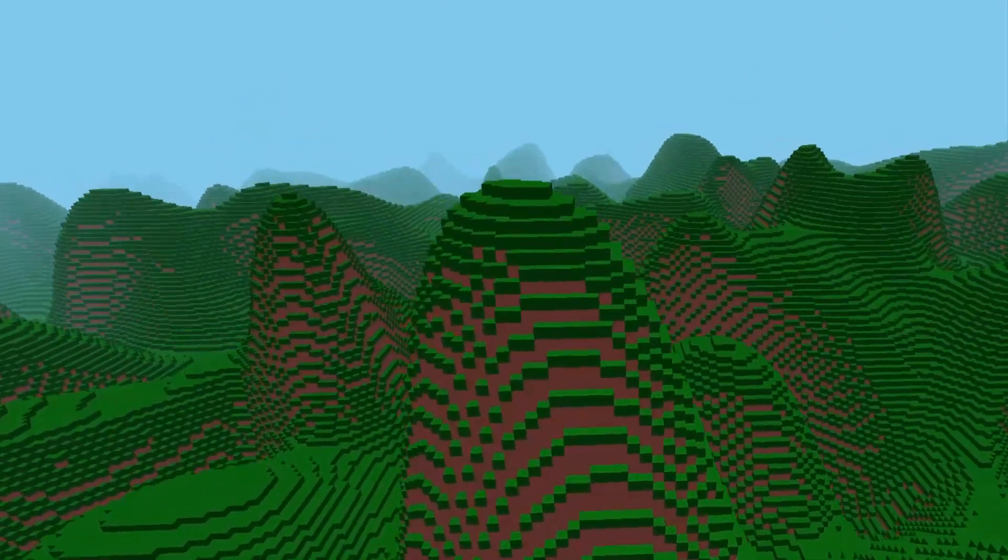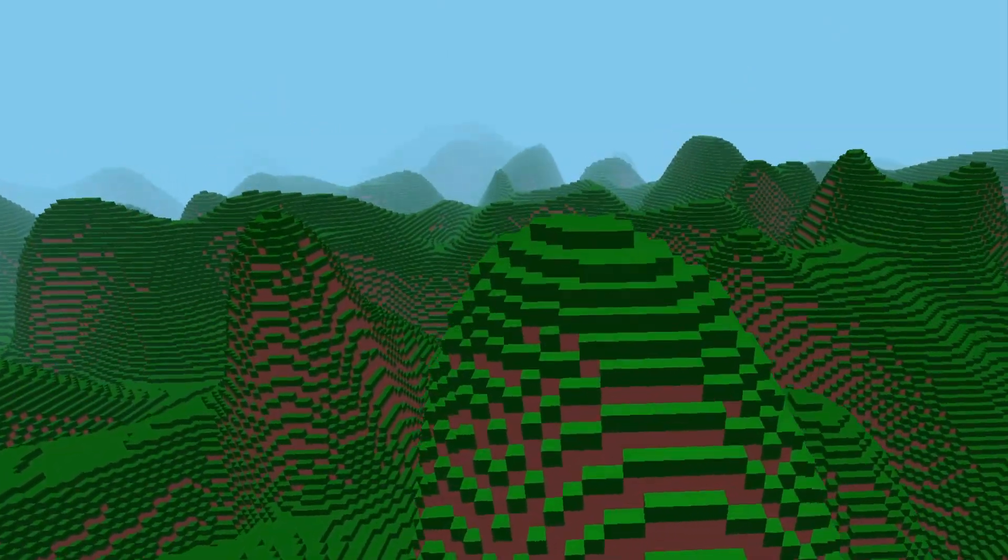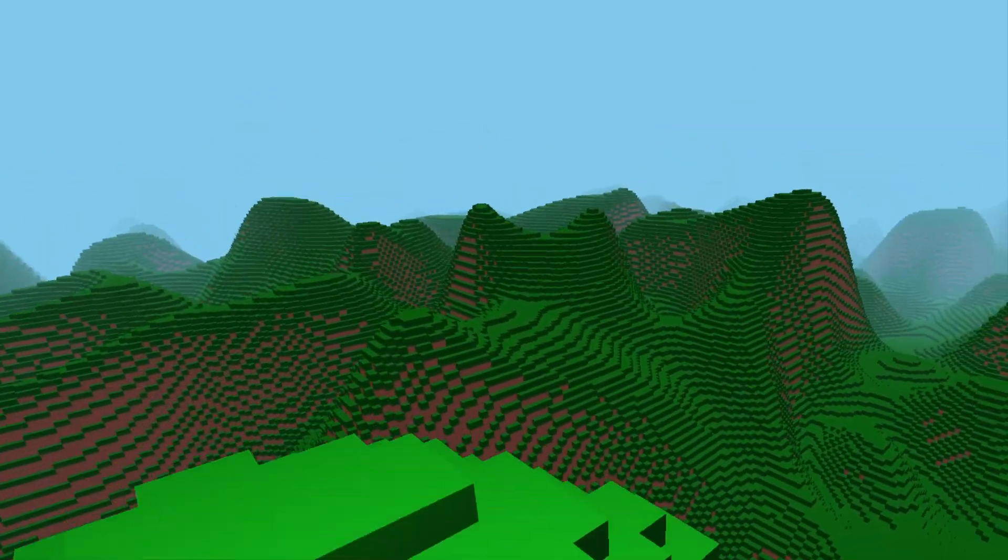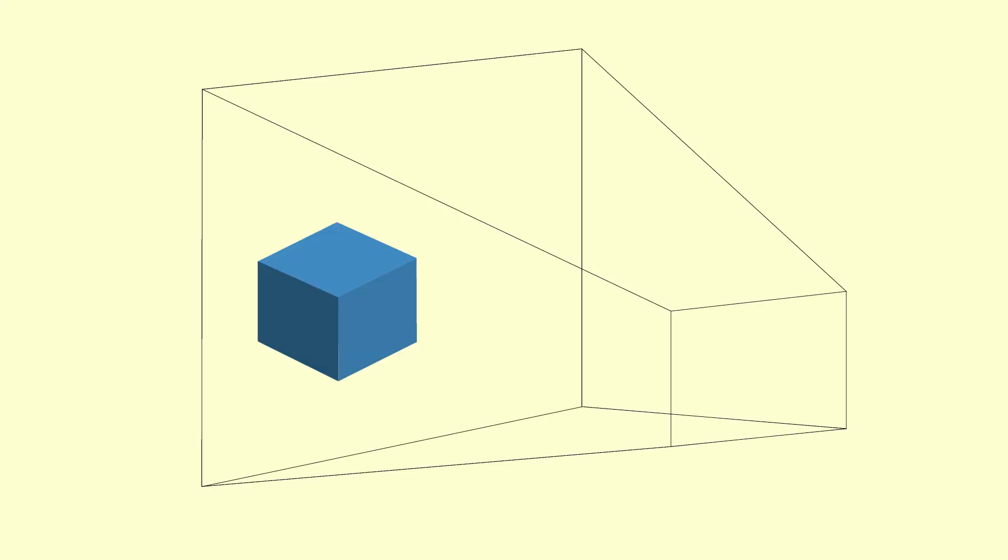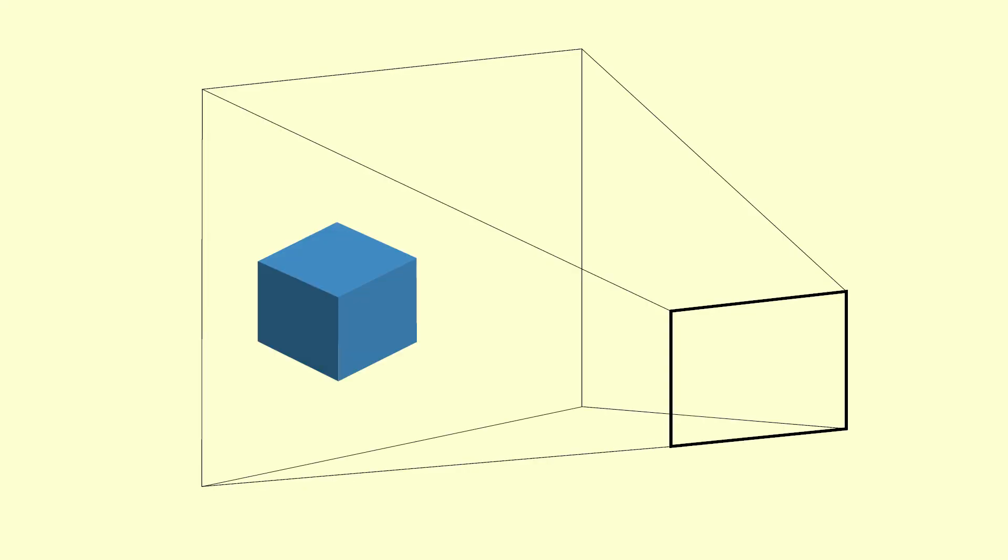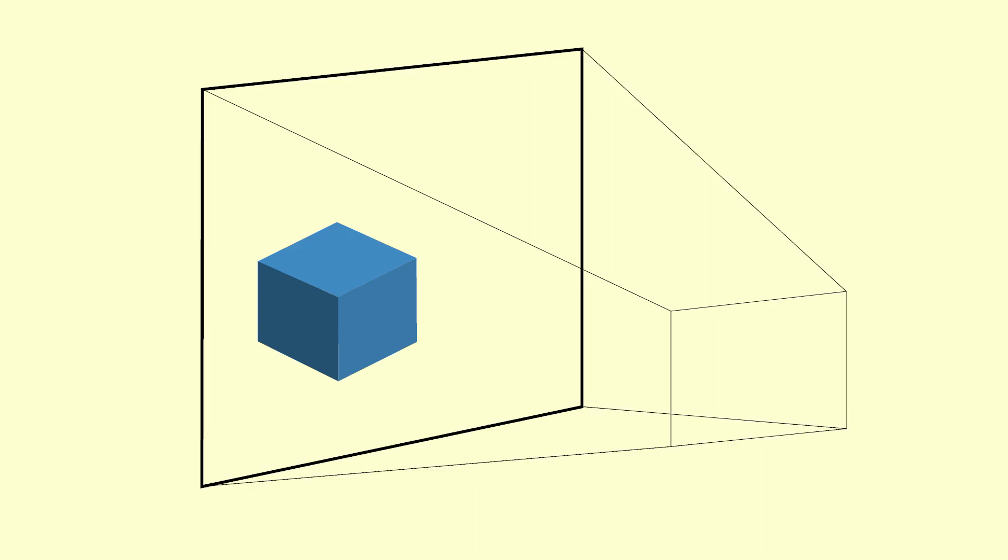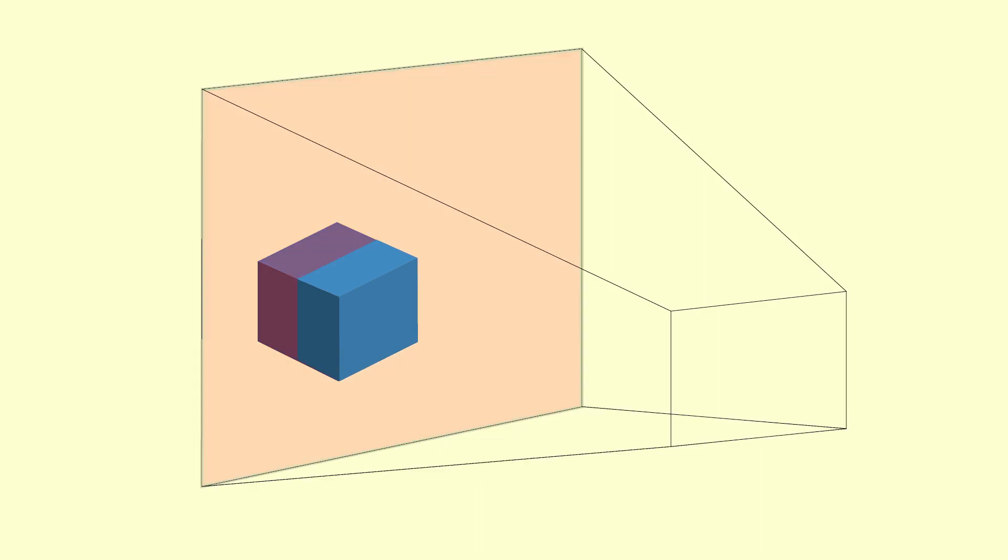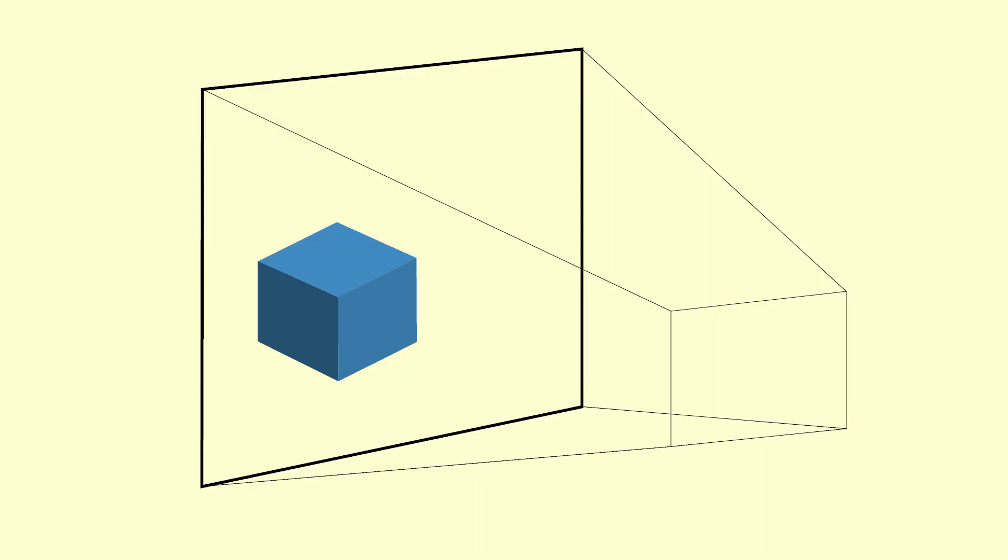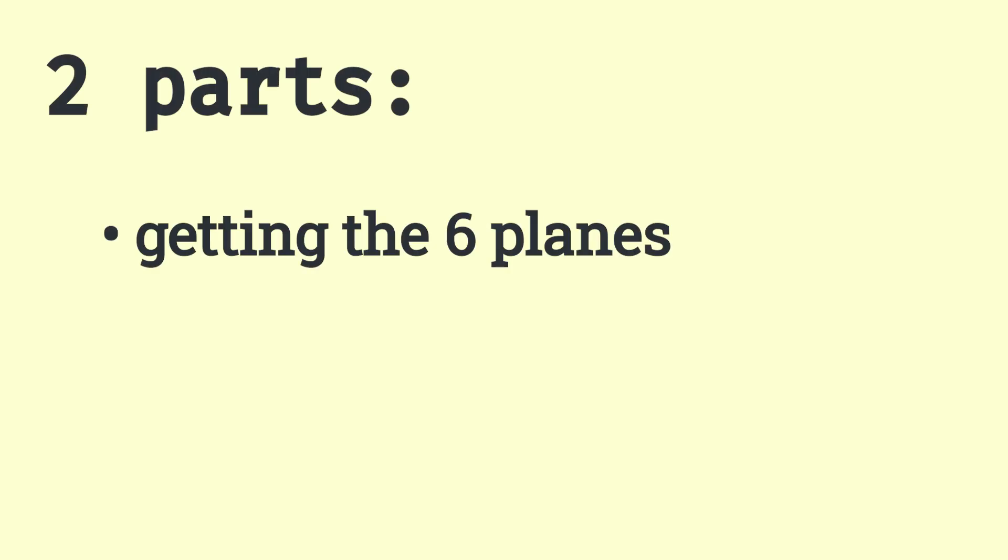So we only need to define a bounding box for each chunk and then for each plane, check if the box intersects or if it is in front of the plane. So two parts here, getting the six planes and checking.